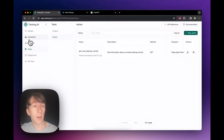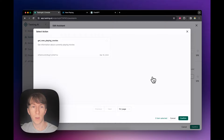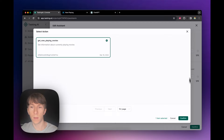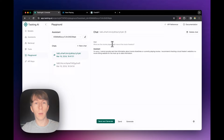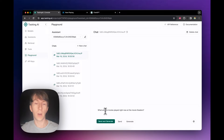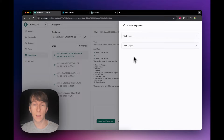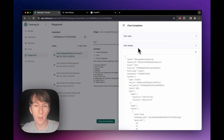Now I go to my assistant, click the edit button, and add my action — get now playing movies. I click confirm. My tool is added, so I open the assistant in the playground, create a new chat, and ask the same question: what are the movies playing right now at the movie theaters? I click send and generate. It calls the tool, fetches all the information it needs, and now shows the movies currently playing at the theaters — exactly what I wanted.